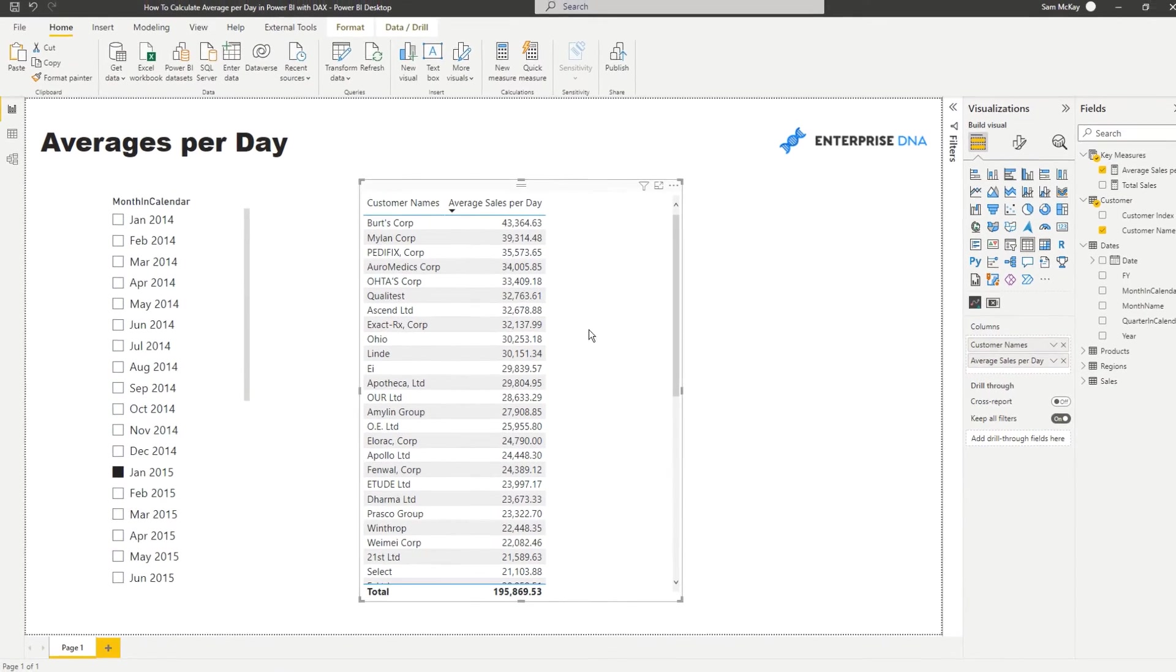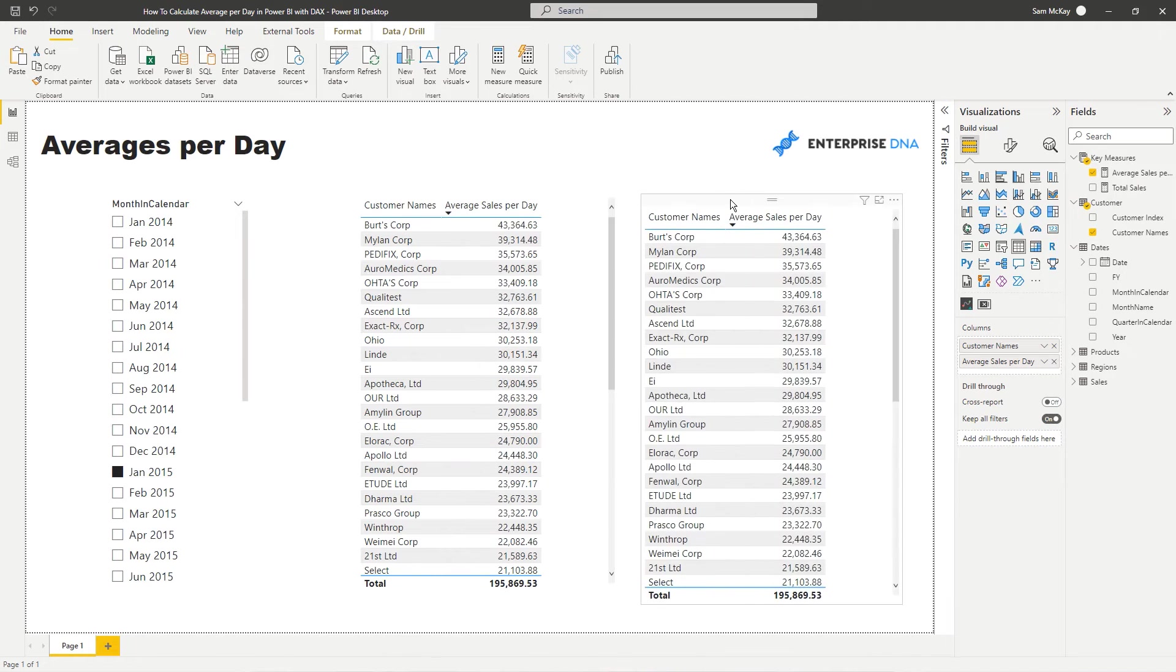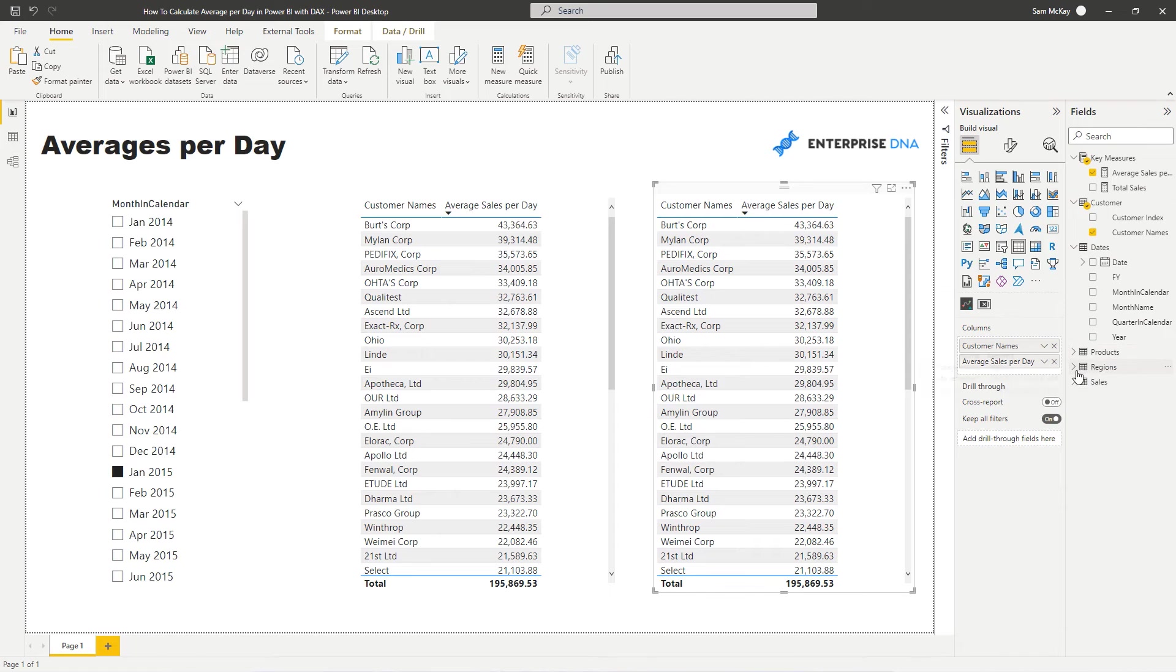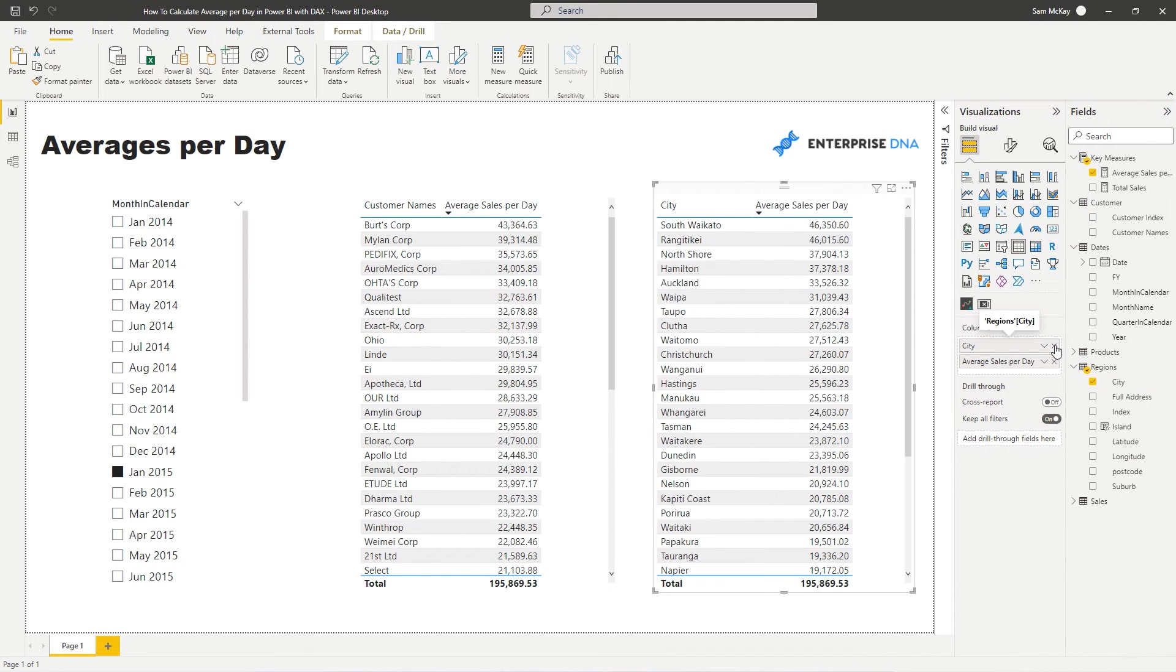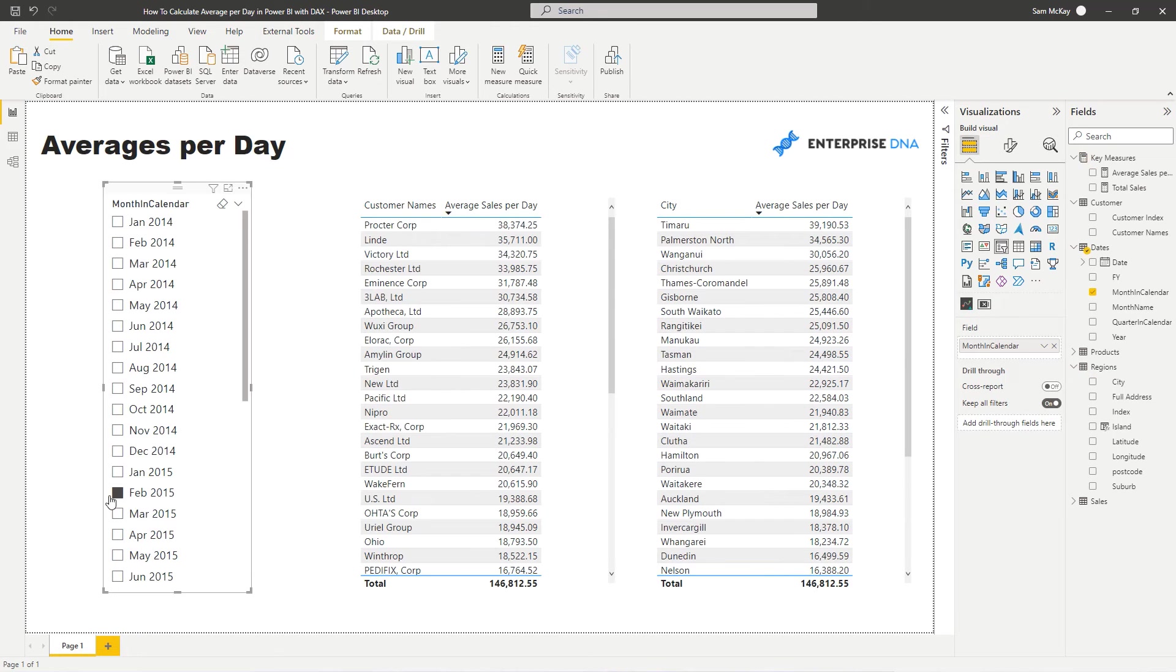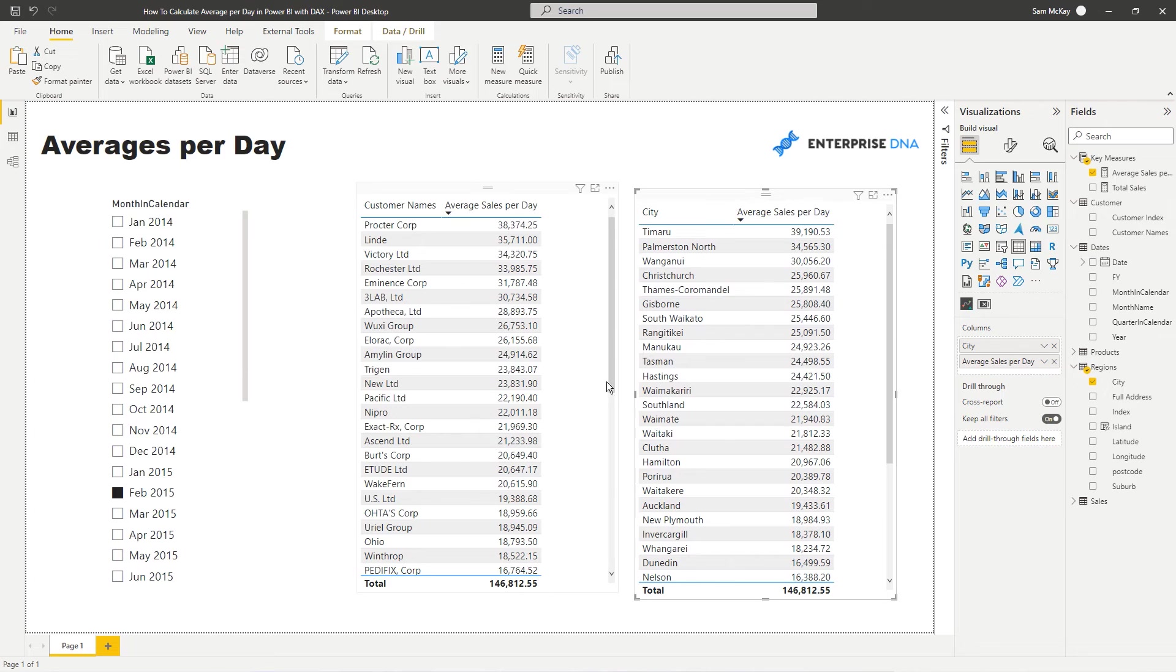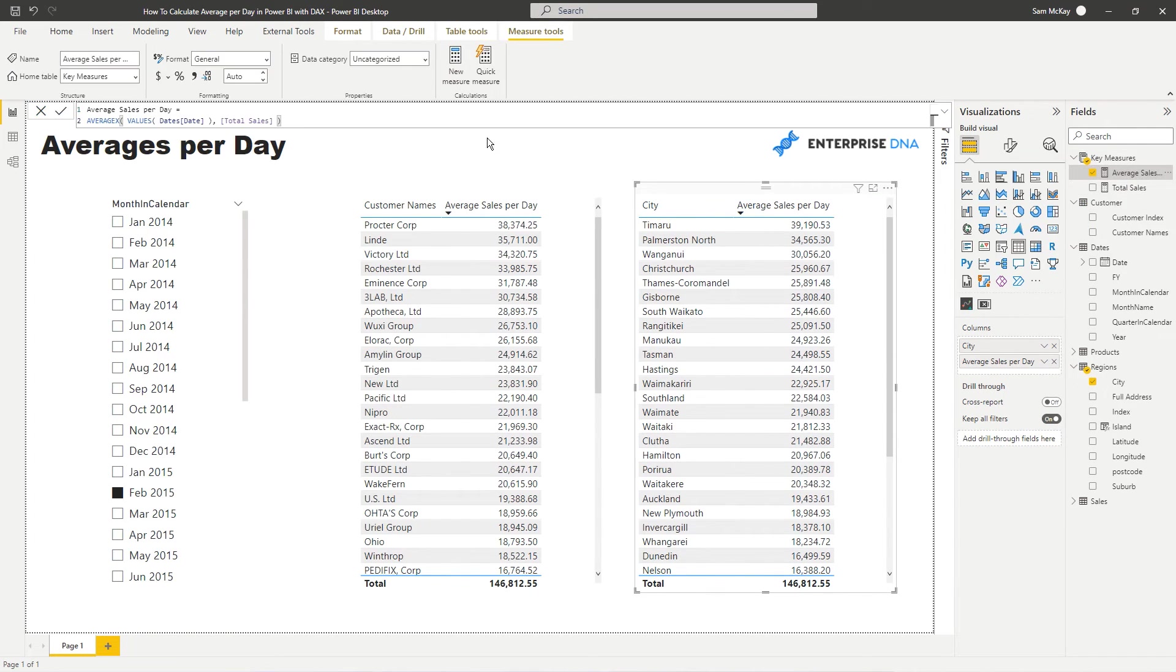Now check this out, this is also seriously cool. We can actually instead of having our customer there we can use this exact same formula against a different dimension. So let's have a look at what the average sales per day is for each city and again it's dynamic and we could do it again against any dimension that we have. Exactly the same formula will work perfectly for all of those different dimensions.